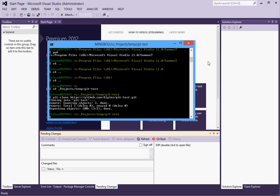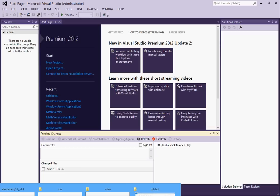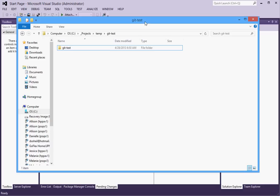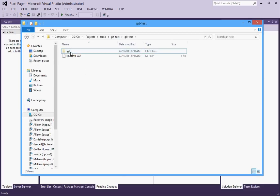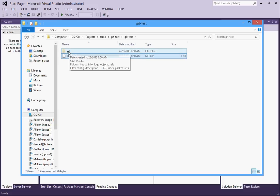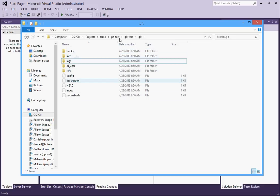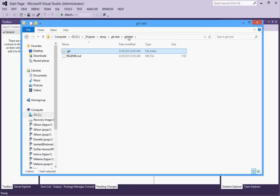So at this point I am ready to create my new project. So let's take a quick look at the directory that we just created called git test. And in here all you see right now is the readme file and a dot git folder which has all the information that git needs to keep track of your changes.